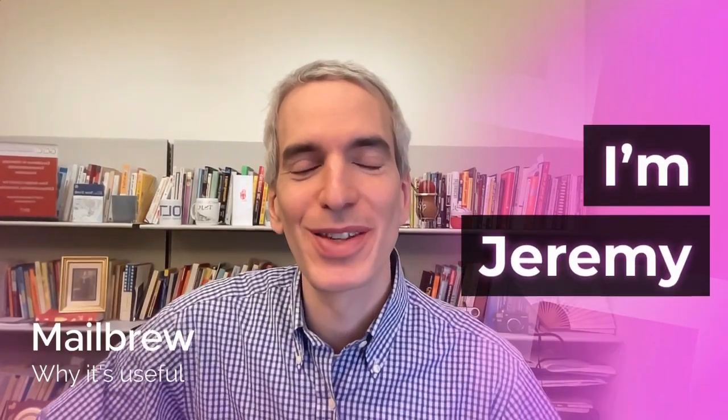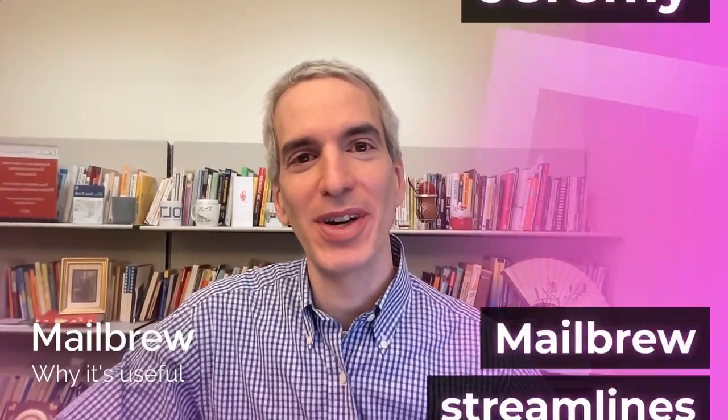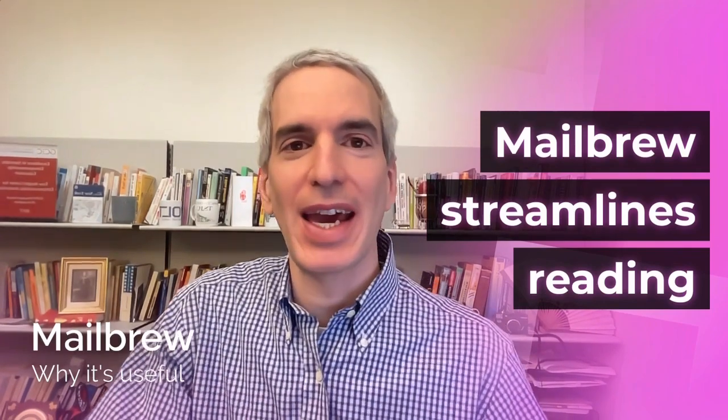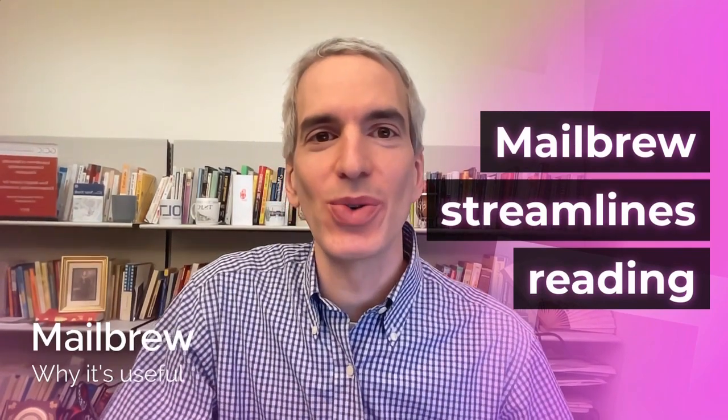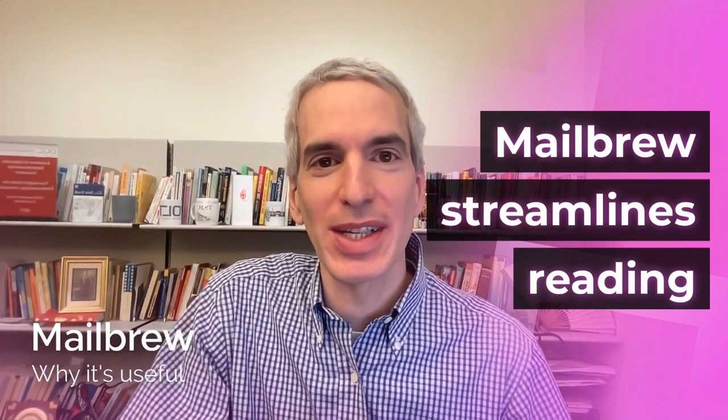Hi, I'm Jeremy. In this video I'm going to share with you why I find Mailbrew so useful and how I use it to streamline reading, and I'll show you a quick demo.